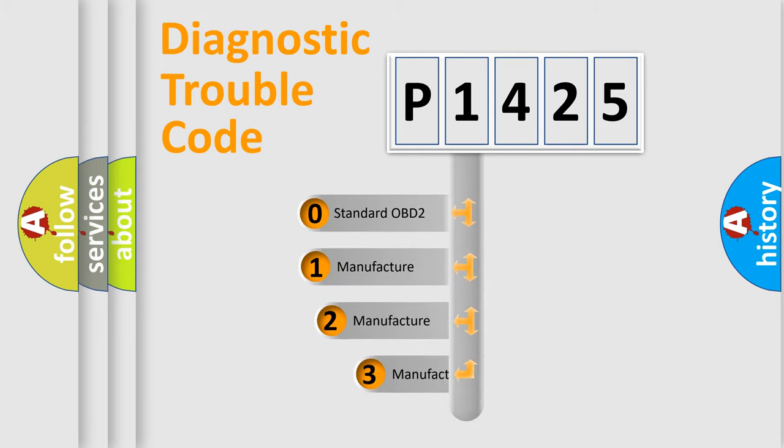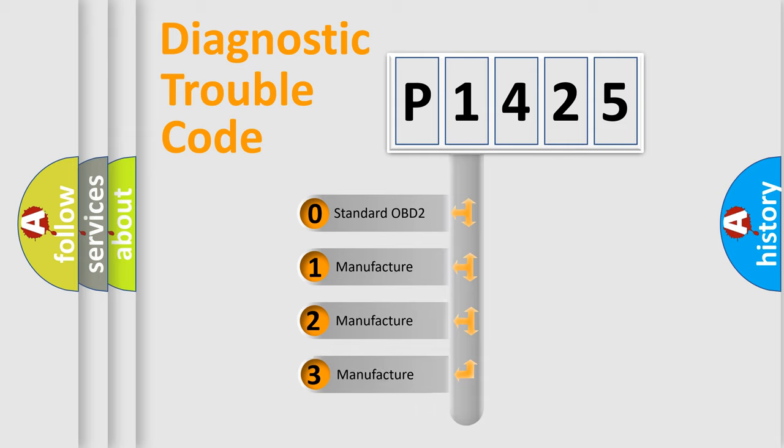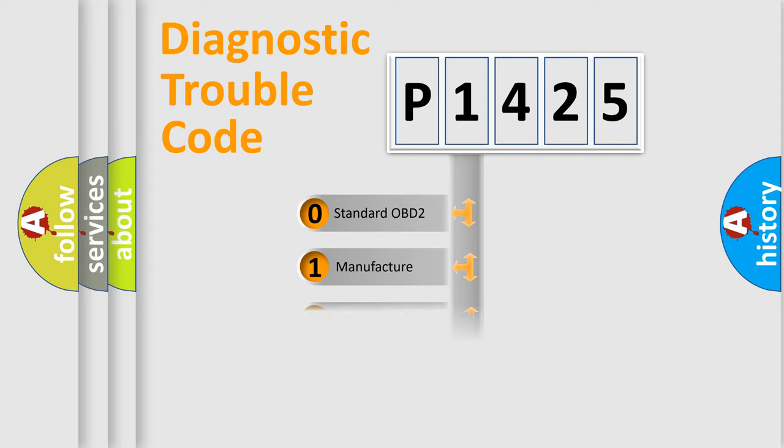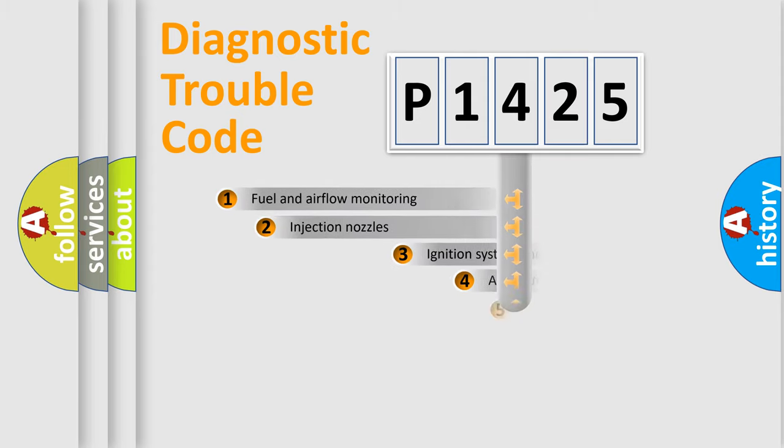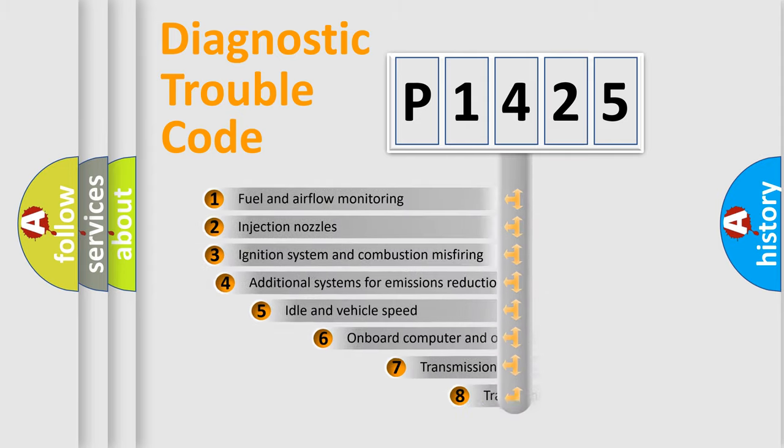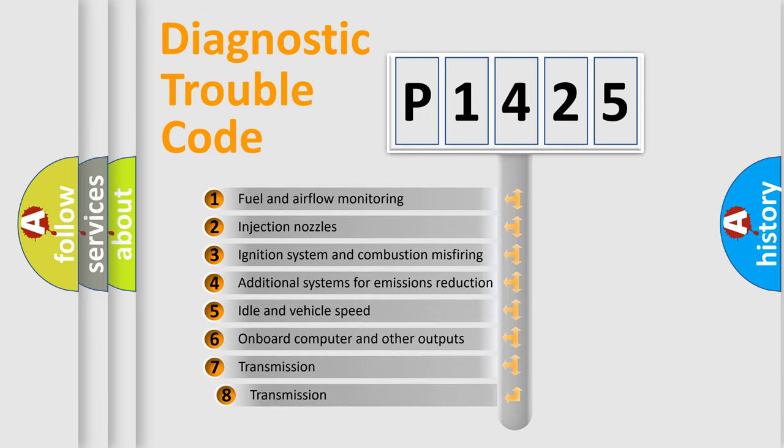If the second character is expressed as zero, it is a standardized error. In the case of numbers 1, 2, or 3, it is a more precise expression of the car-specific error. The third character specifies a subset of errors.